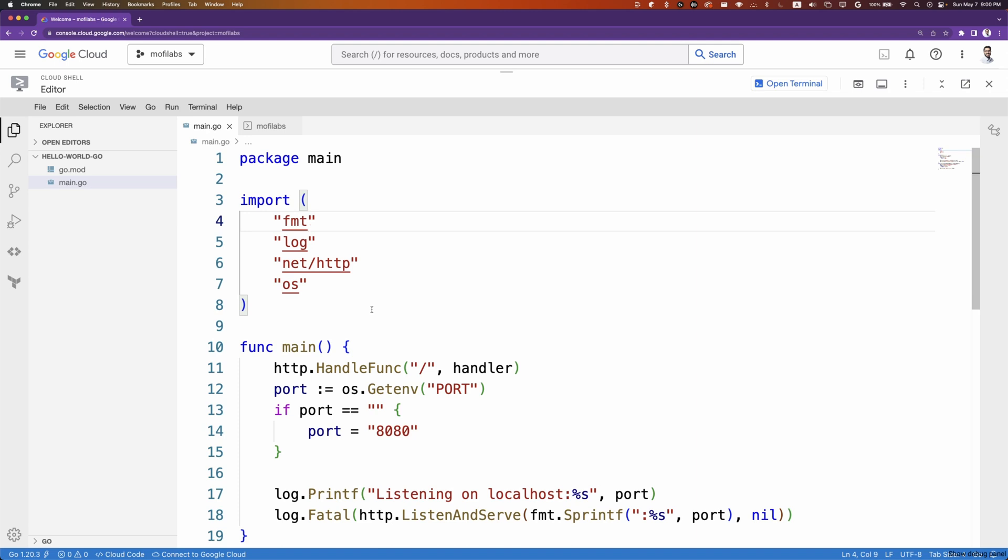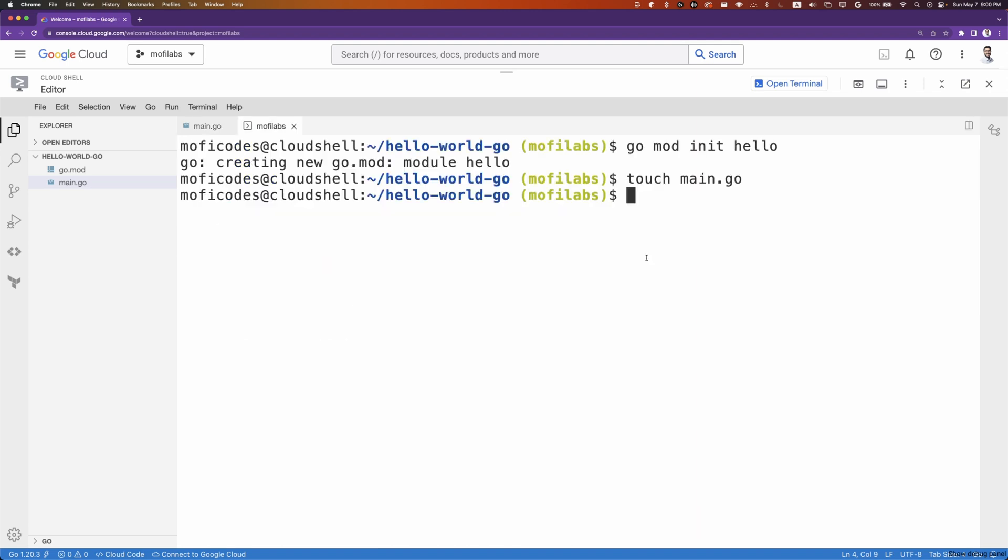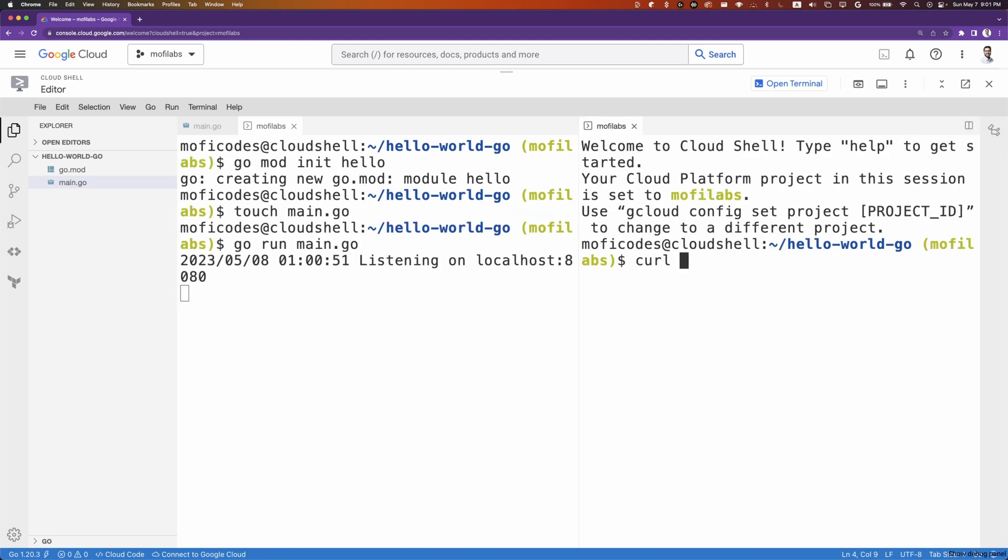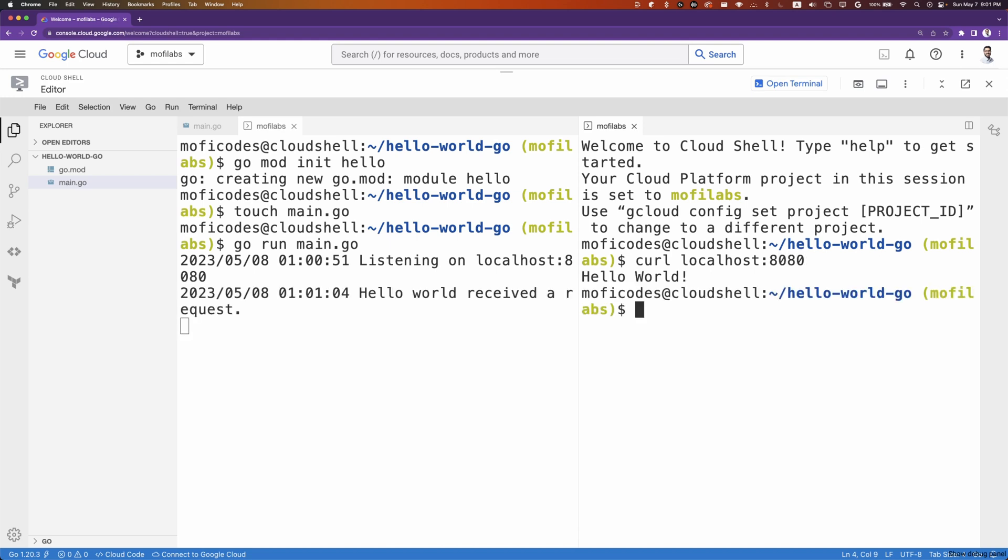We can start our application by running go run main.go. Once we see that our application is running on localhost 8080, we can open up a second terminal and curl localhost 8080. We will see we get back hello world.